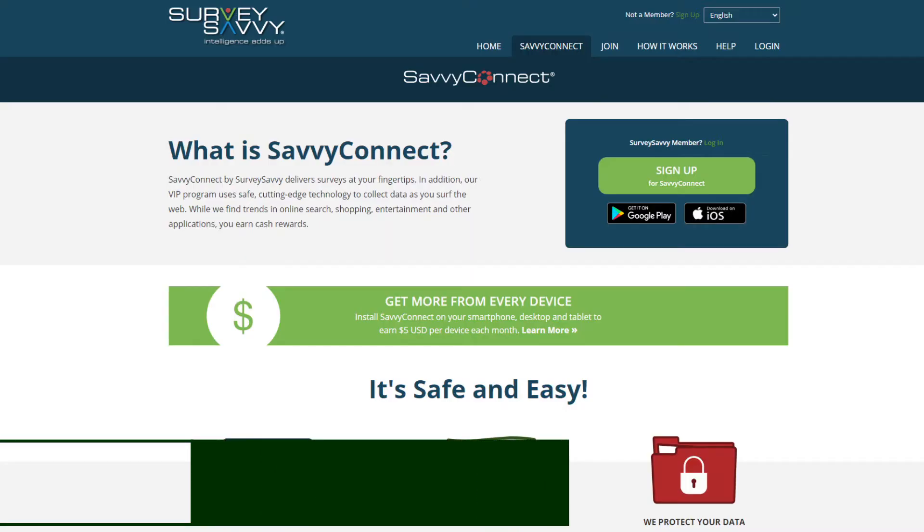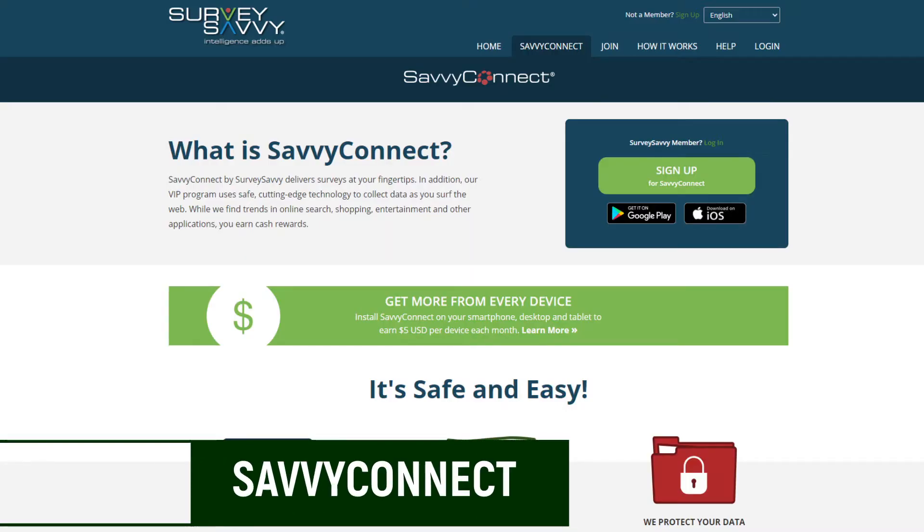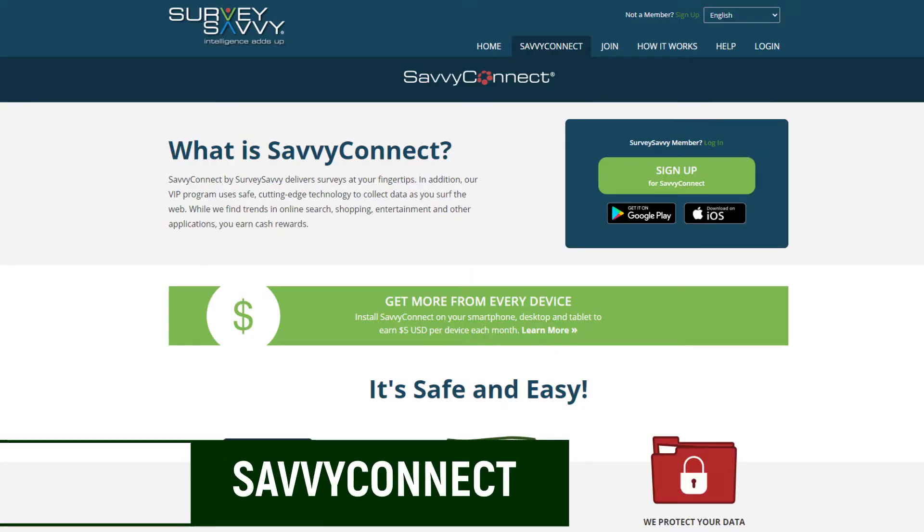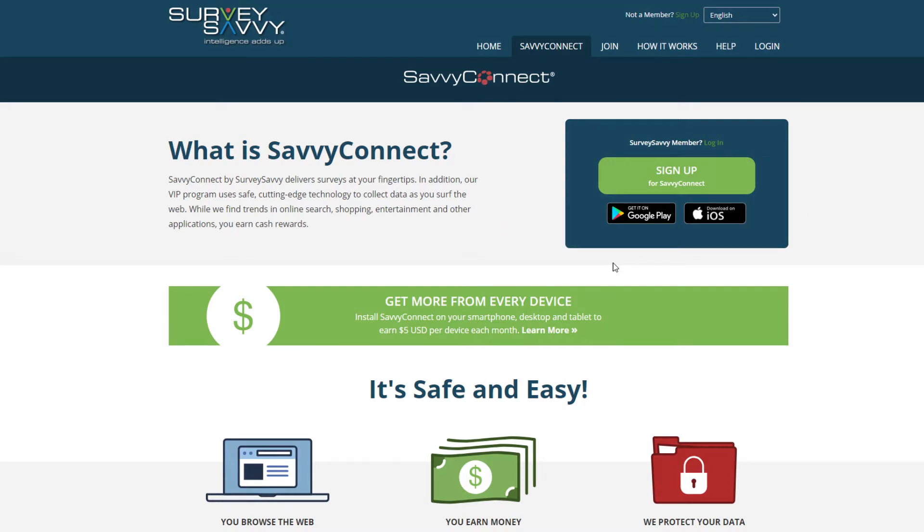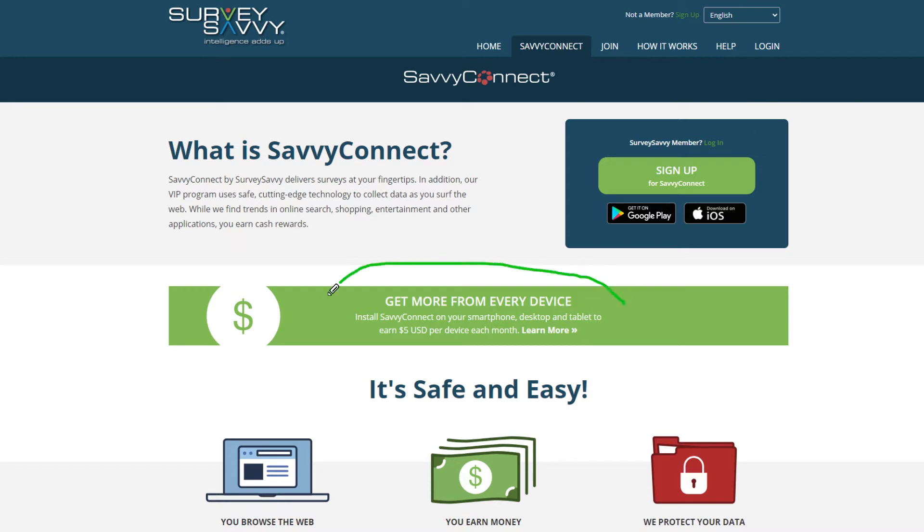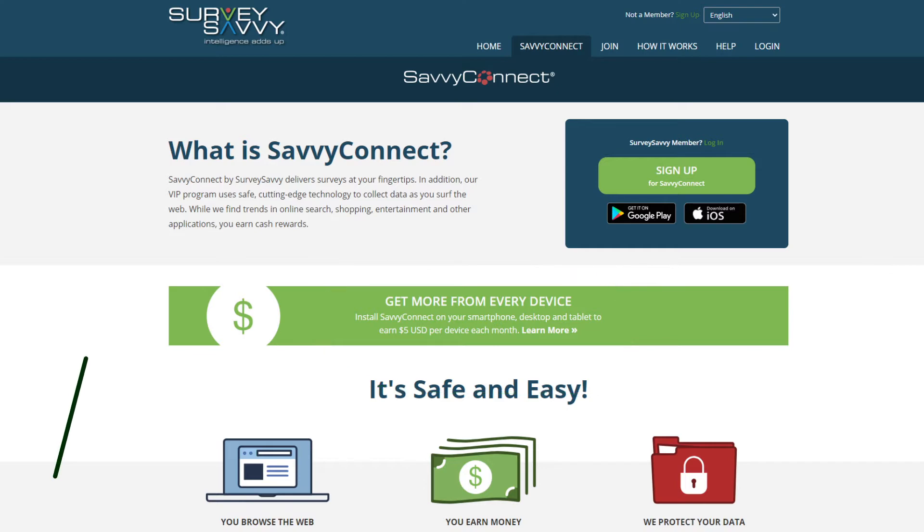The next one on the list here is a company called Survey Savvy. And as part of Survey Savvy, they have a good survey section. We'll save that for another time. But they also have a section here called Savvy Connect. And what it is, is it's a VIP program that uses safe, cutting-edge technology to collect data as you surf the web. So again, all of these websites and apps are going to collect data as you surf about. But the cool thing is that if you put it on a device that you really don't use, it's a great way to earn a couple dollars. So in this case, all you need to do is install it on your smartphone, desktop, or tablet and earn $5 per month.